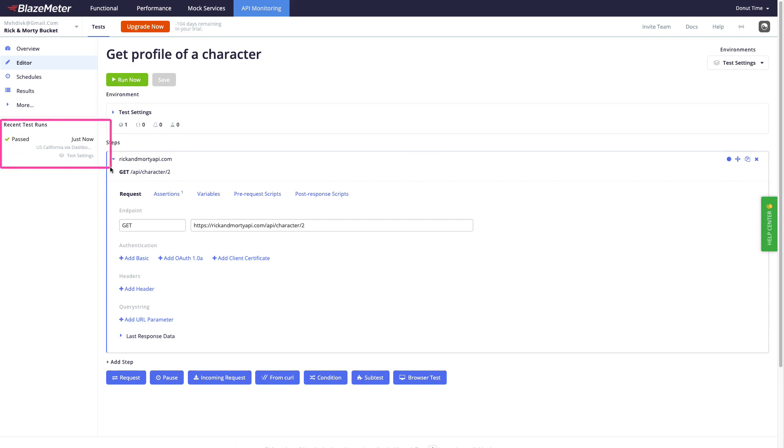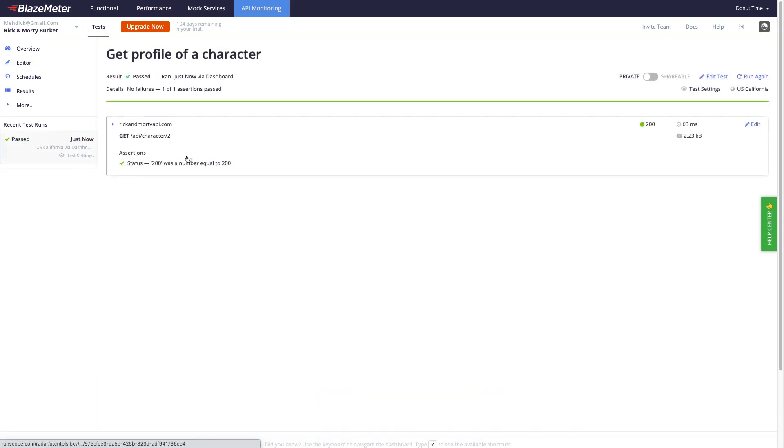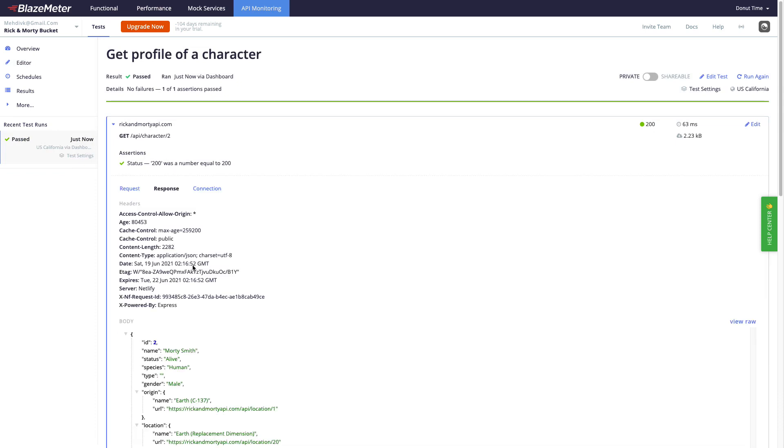You can see that the test is being executed and it was fine. I can click on that one and see the result of this.